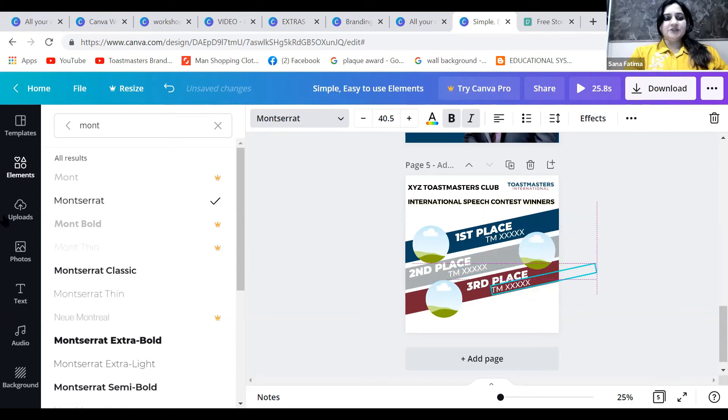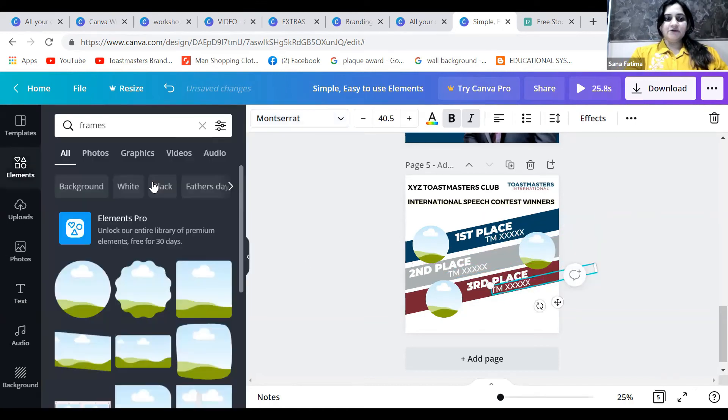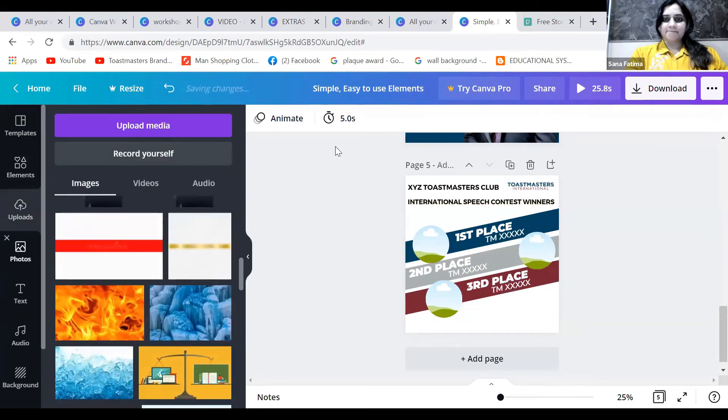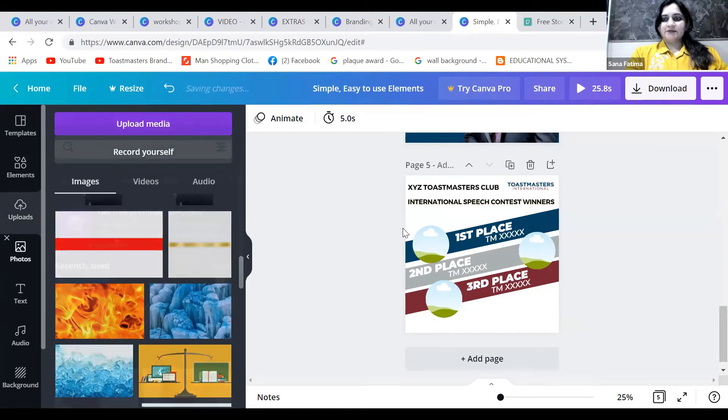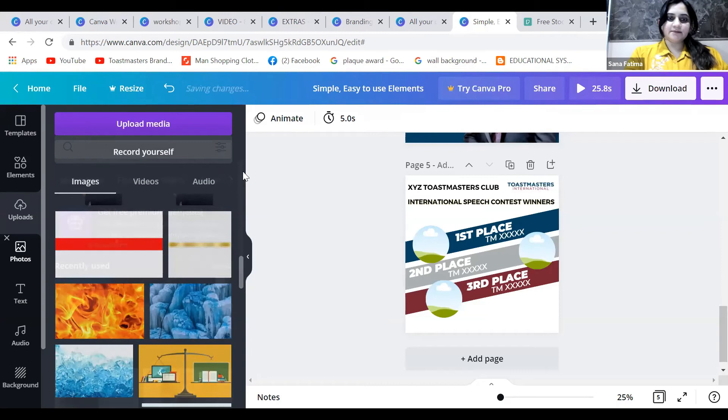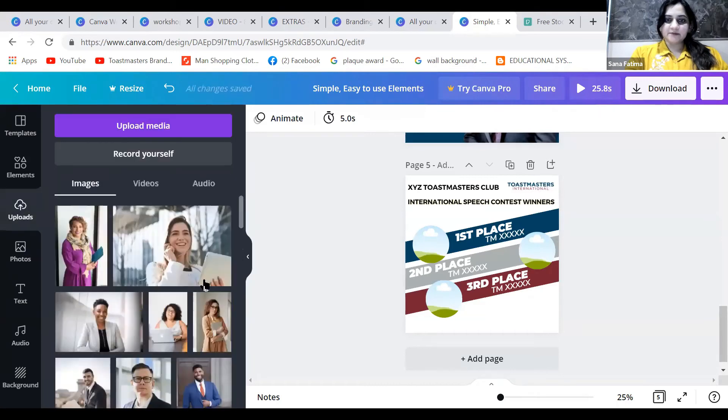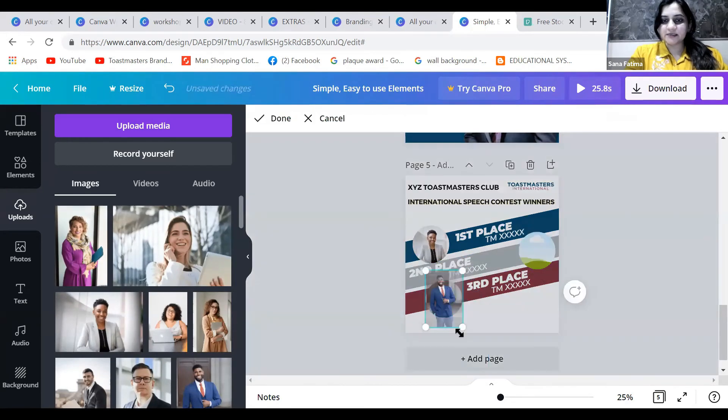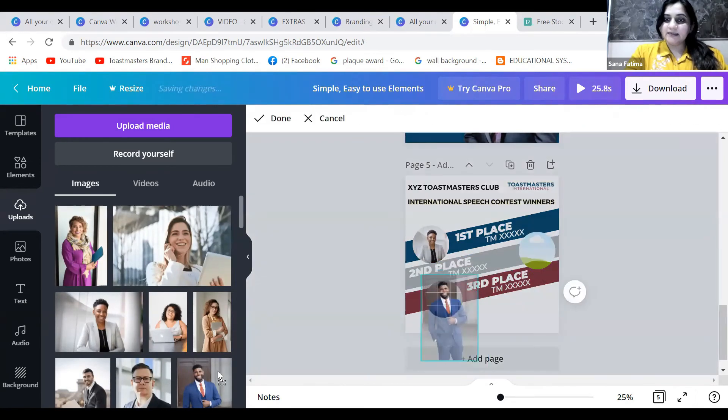Now let's put some pictures. I've just uploaded a few photos and you can place whatever photo you want. Maybe this person has got the first place, and then the third place.